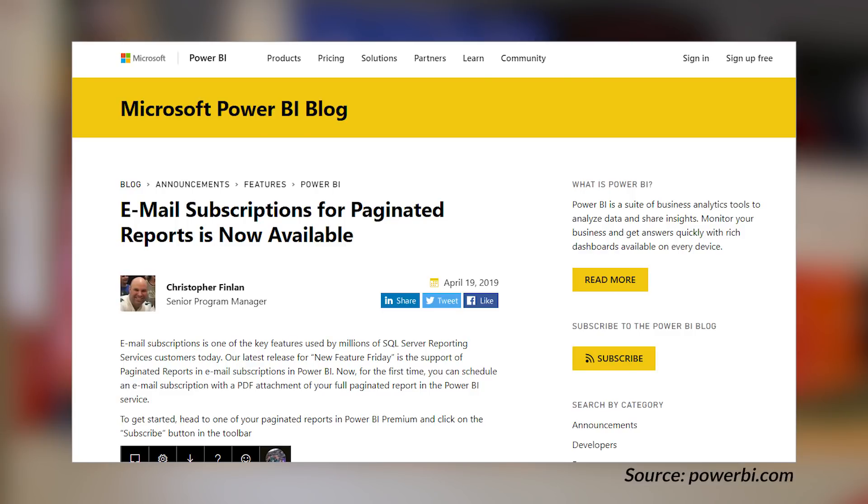Email subscriptions are now available for paginated reports inside of Power BI. This is an awesome addition from a paginated perspective, which allows you to set those email subscriptions, set the body, set the header. When it kicks off, it will send you a PDF of the report attached to the email. Chris mentions in the blog that the ability to select the output format will come at a later point — so not just PDF, but PowerPoint or Excel or things of that nature. He also talks about what's coming in the months ahead in terms of parameter support. If you're using paginated reports, check out this blog post and take advantage of email subscriptions.